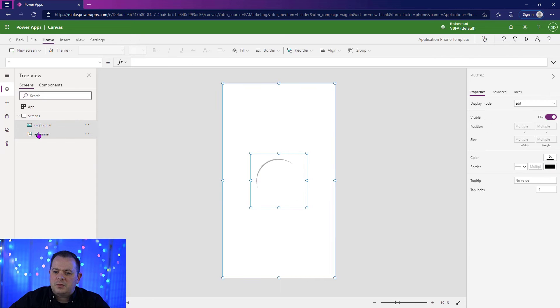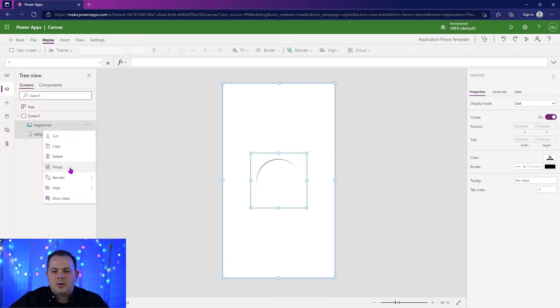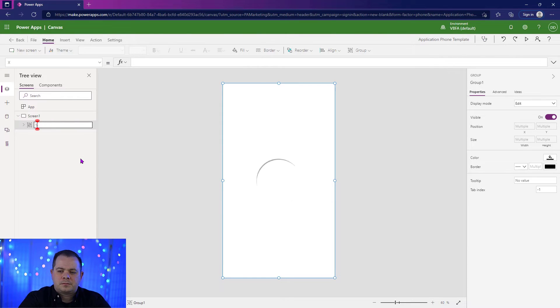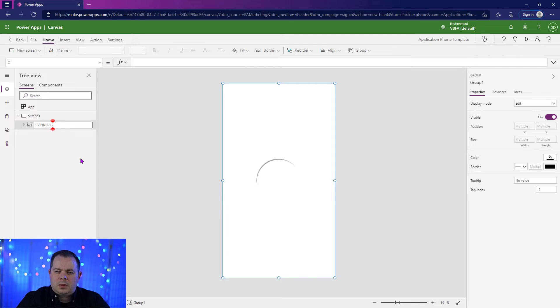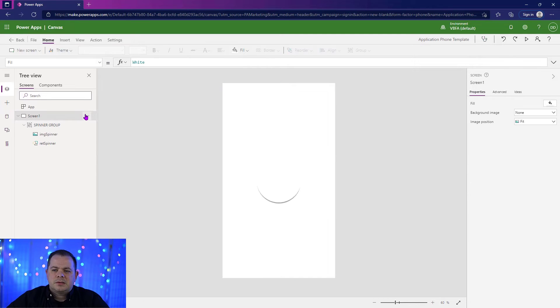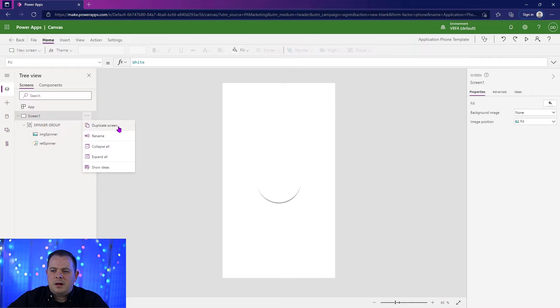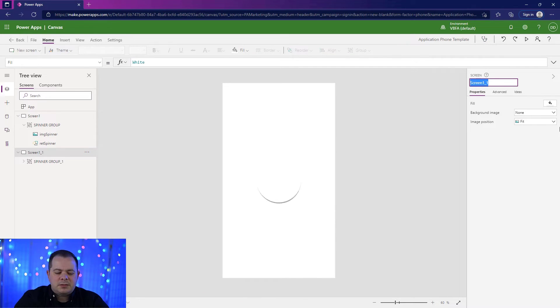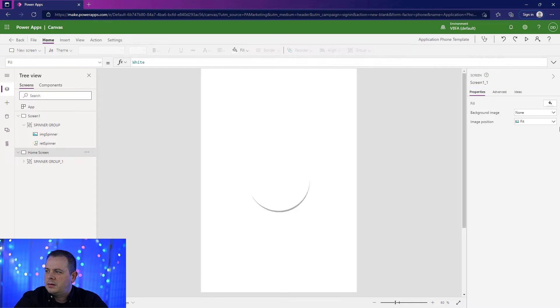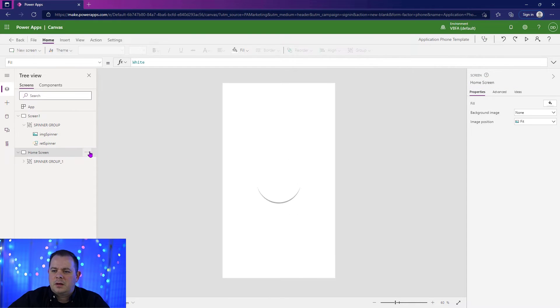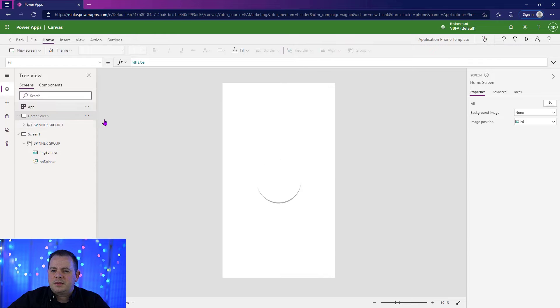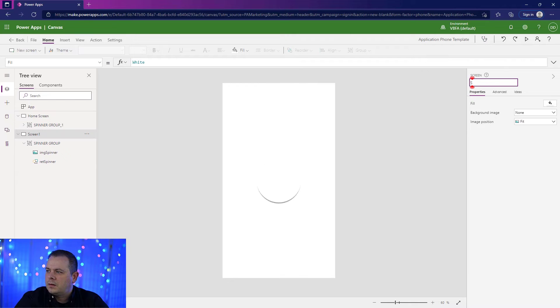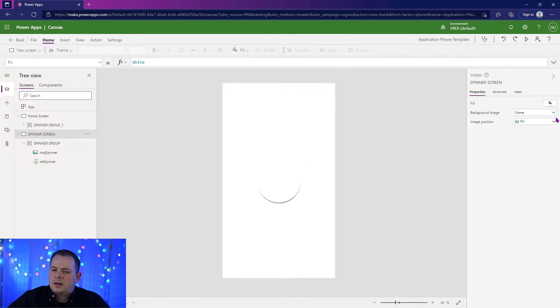Now we have these two controls named properly. Let's create a group out of this. And the group, we're going to name this spinner group. So let's create a copy of this screen. And this duplicate, I'm just going to call this home screen. And I'm going to move home up to the top. And this screen right here, which is the original screen, let's call this spinner screen.